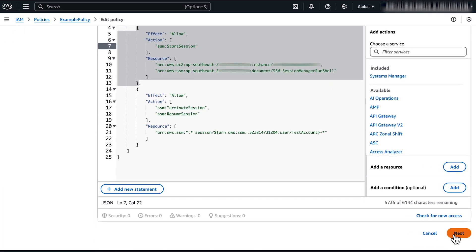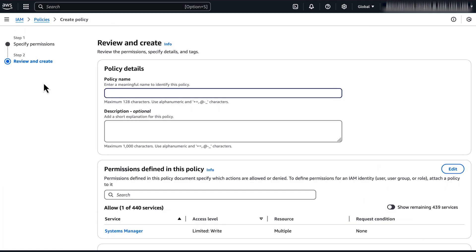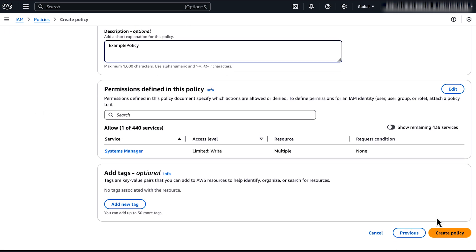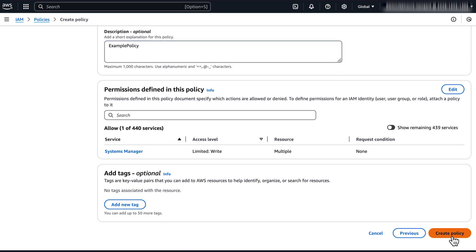Choose Next. Name the policy and if you want to, include a description. Then choose Create Policy.